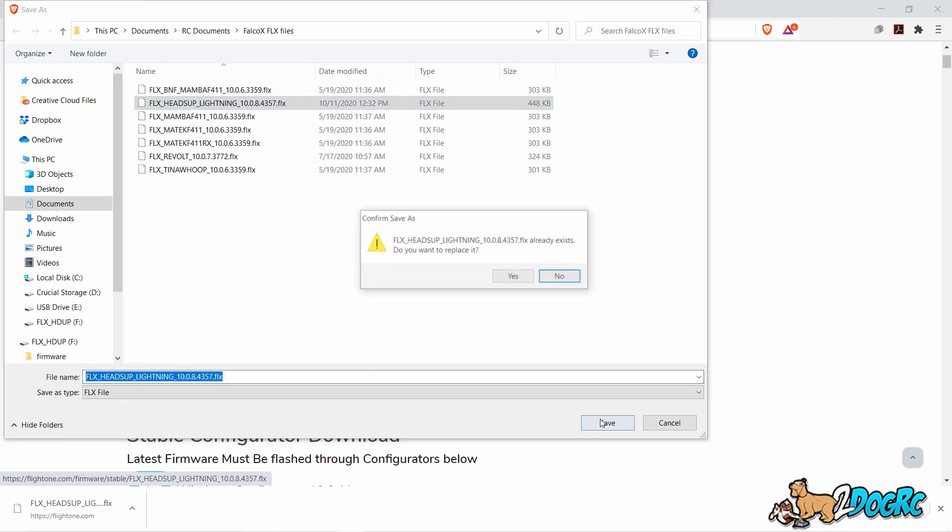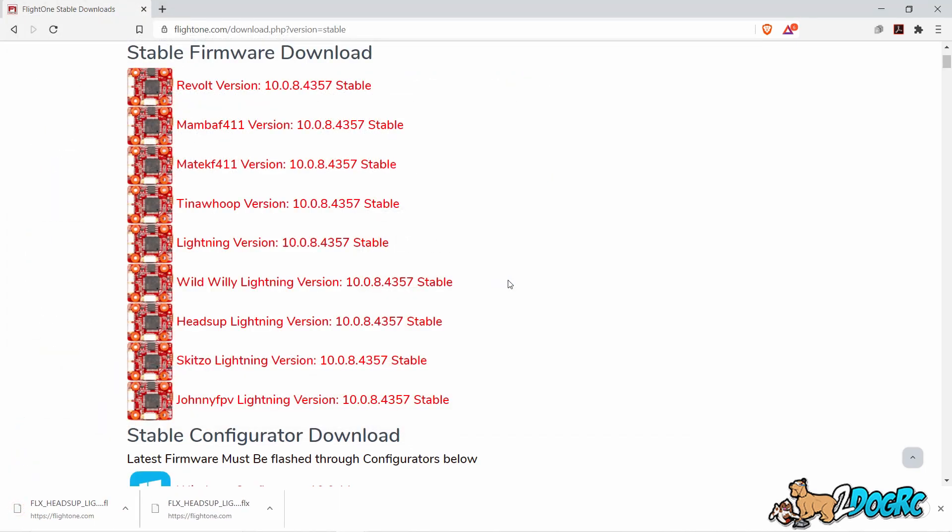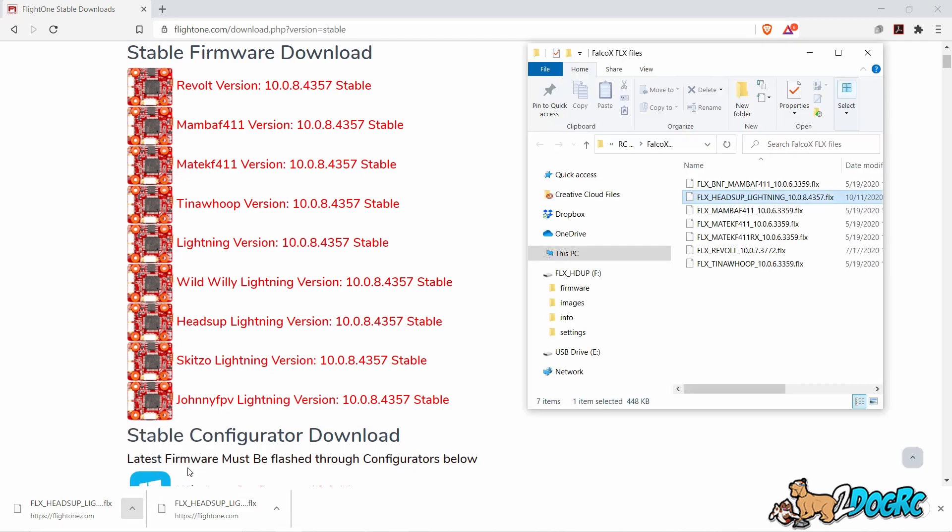There, I've already got one in there. Put save. Yeah, I'm going to replace that, and that's going to download it into that folder. Go here, show in folder. All right.